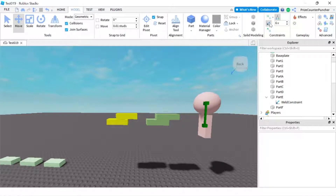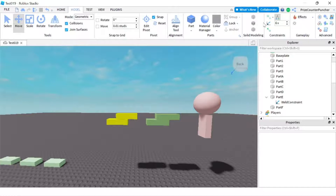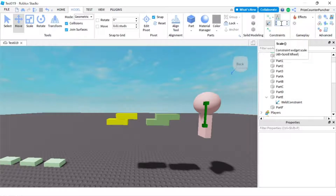If you uncheck show welds, then you're not going to see it. So let me click show welds to see the welds again and change the thickness back — it's too thick and kind of annoying. I'm going to change it to 2. That's better.